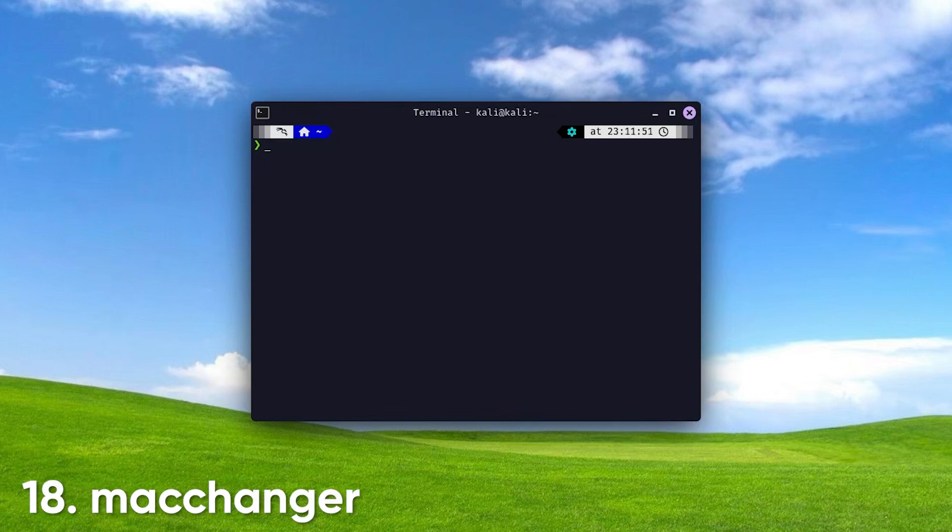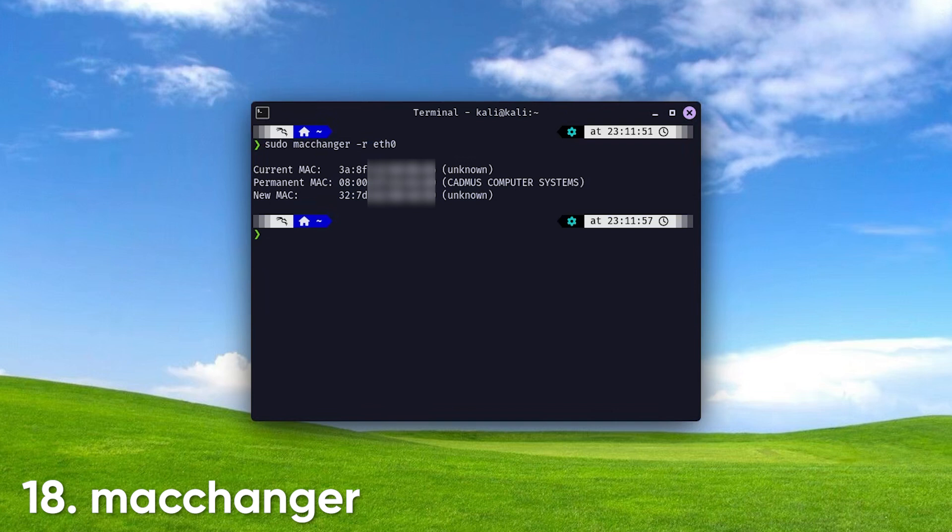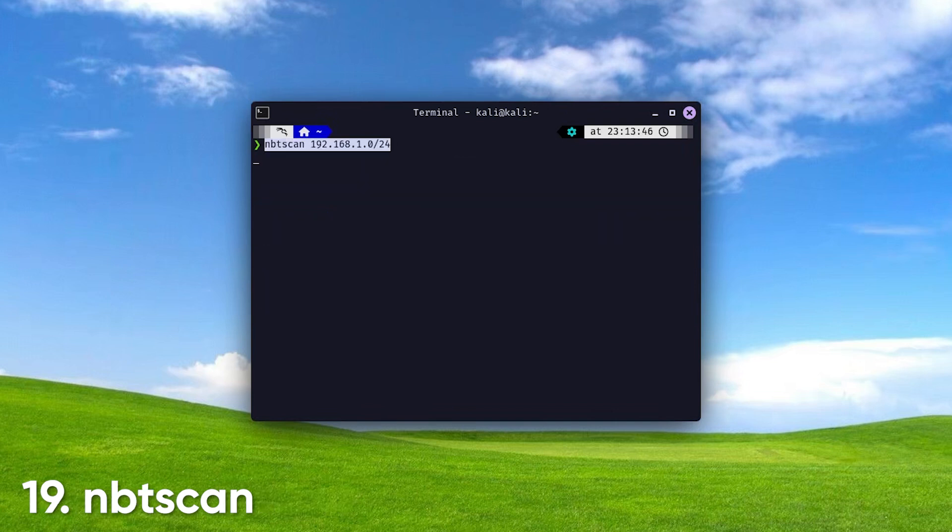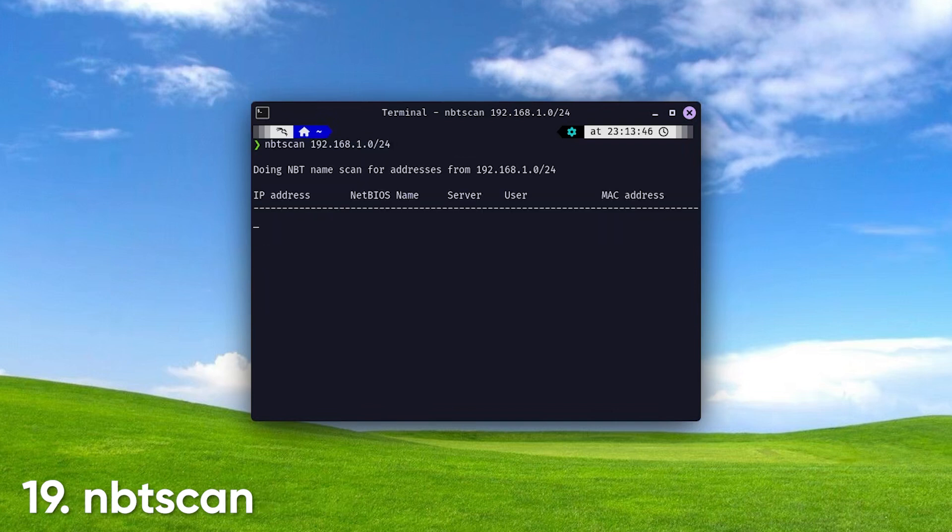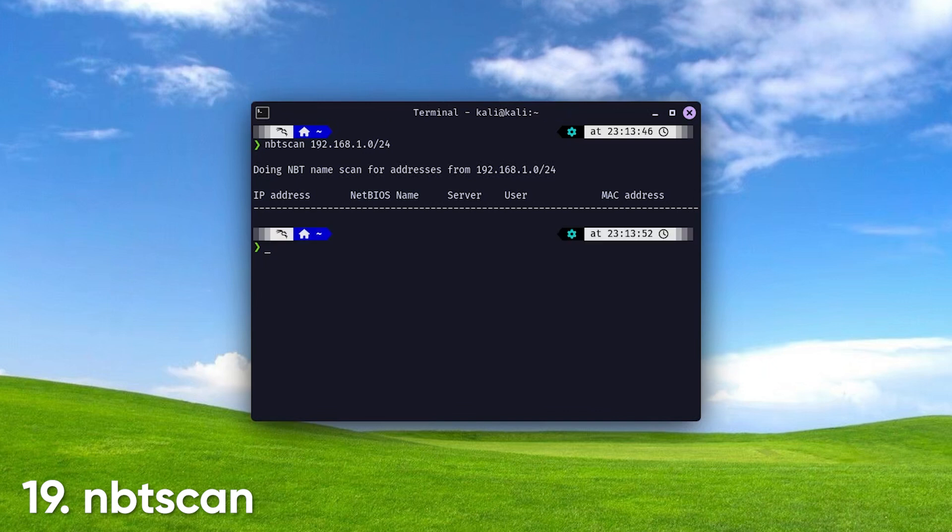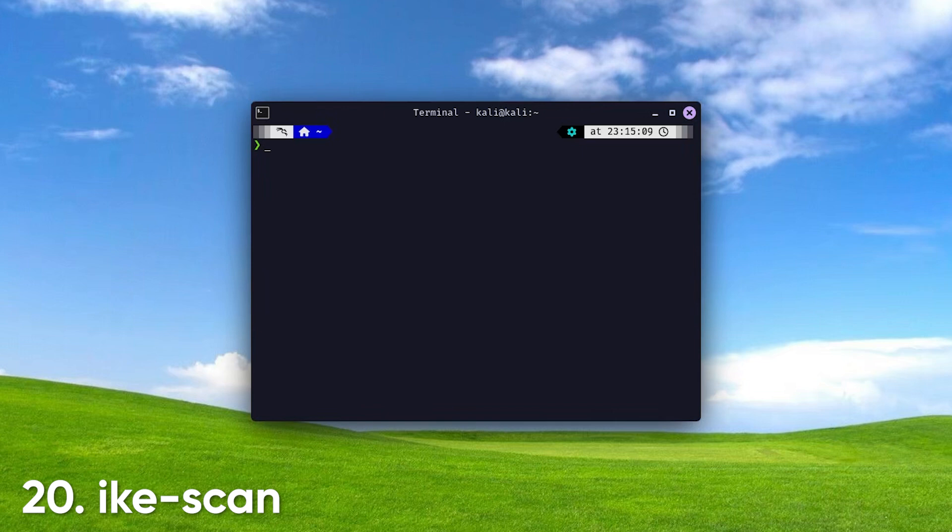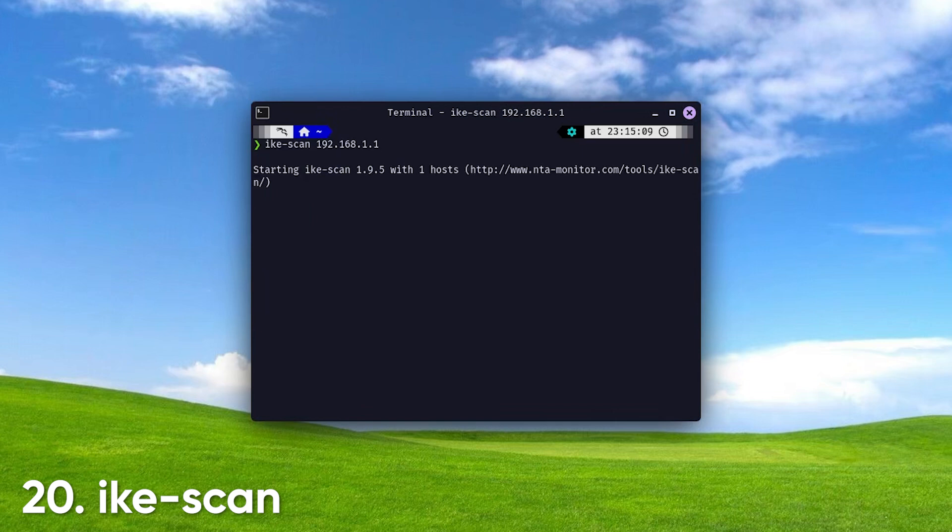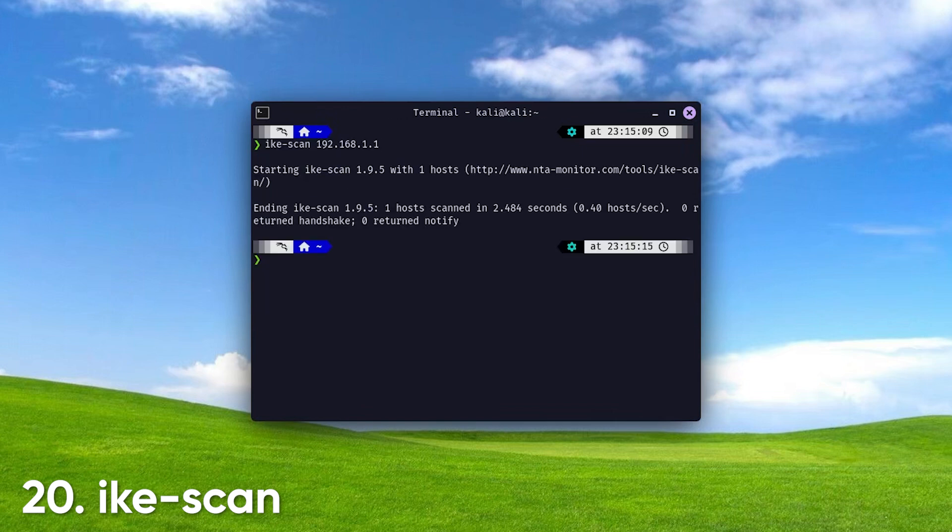Mac Changer changes the MAC address of a network interface, which can be useful for privacy purposes or to bypass MAC address filtering on networks. NBT Scan. A NetBIOS scanner that discovers Windows machines on a network. NBT Scan helps you find devices that might not respond to standard ping requests. IKAScan. This tool is used for VPN fingerprinting and testing, allowing you to discover IKE, Internet Key Exchange, services on a network, useful for security assessments.